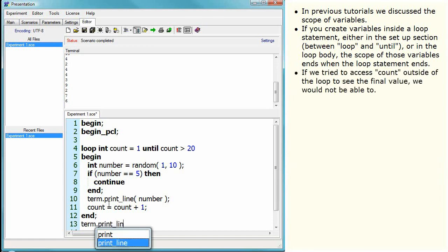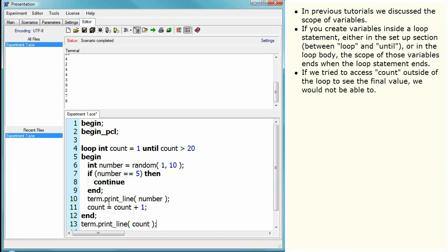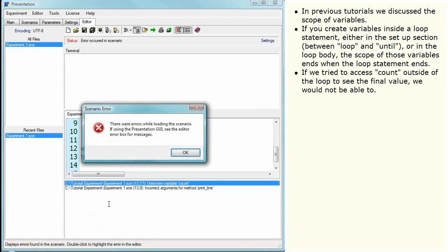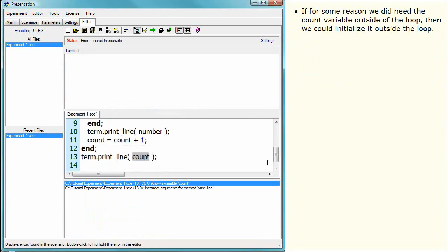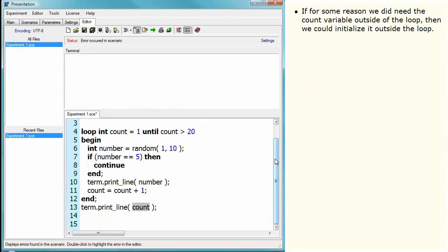If we tried to access count outside of the loop to see the final value, we would not be able to. If for some reason we did need the count variable outside of the loop, then we could initialize it outside the loop.